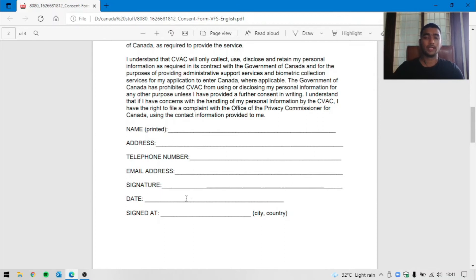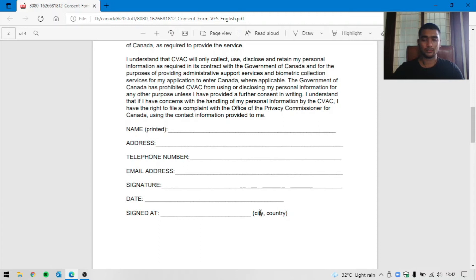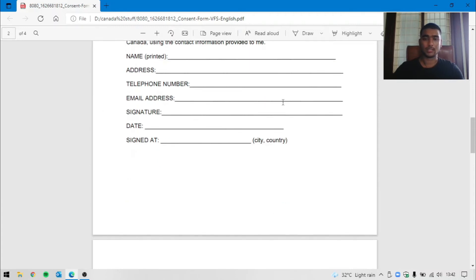The date is the most confusing part — you have to enter your date. You also have to enter your city and country, for example Guntur, India.